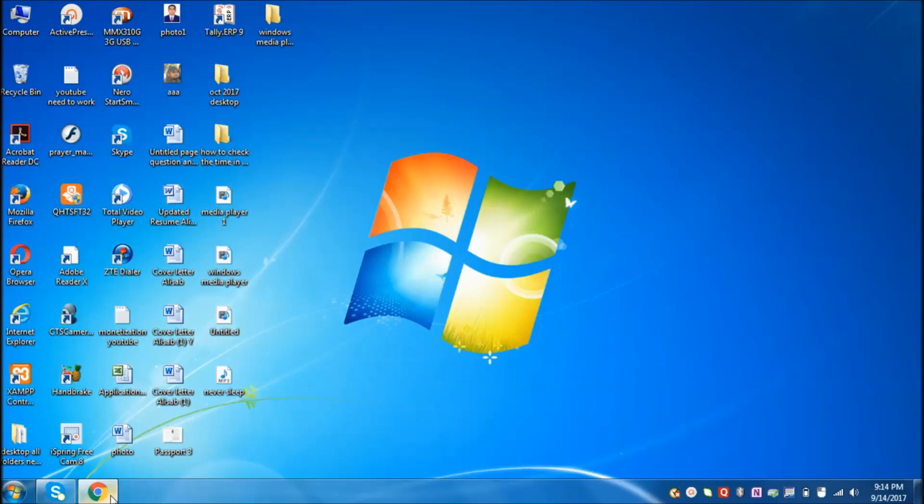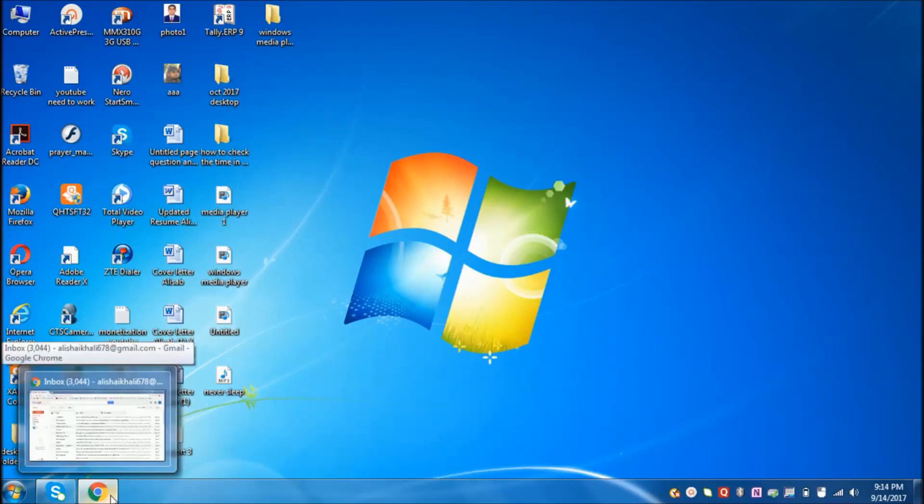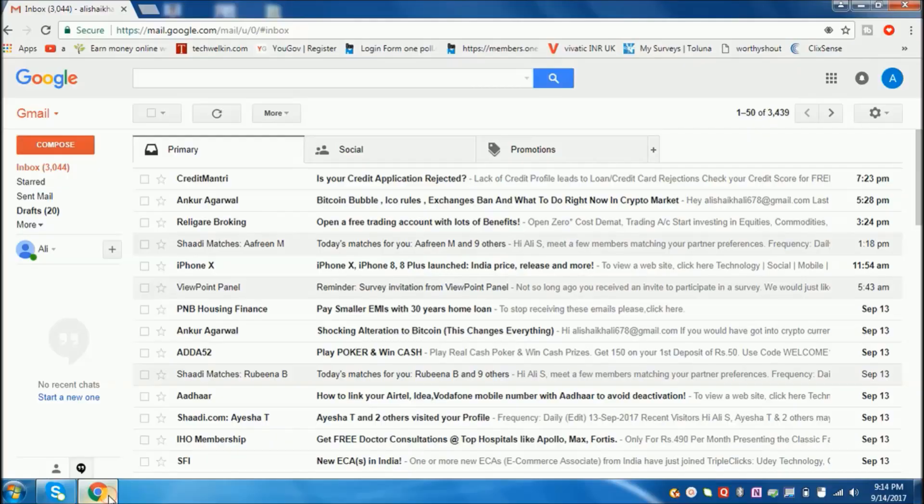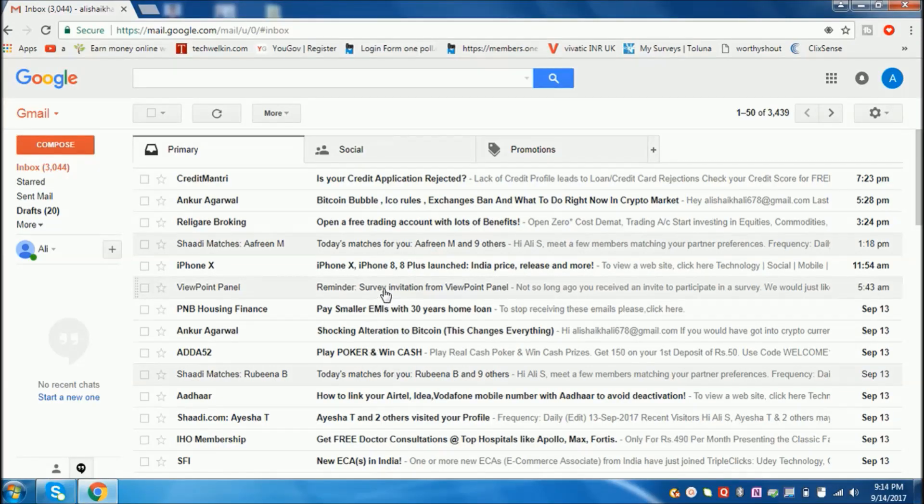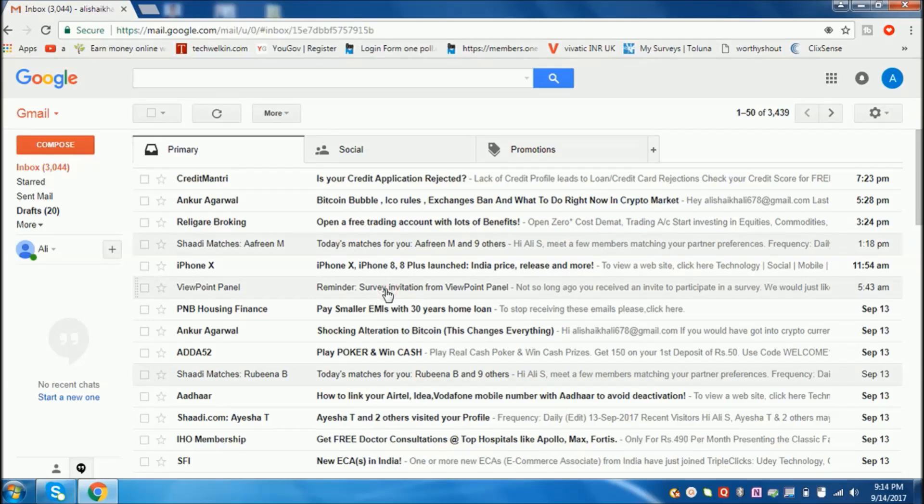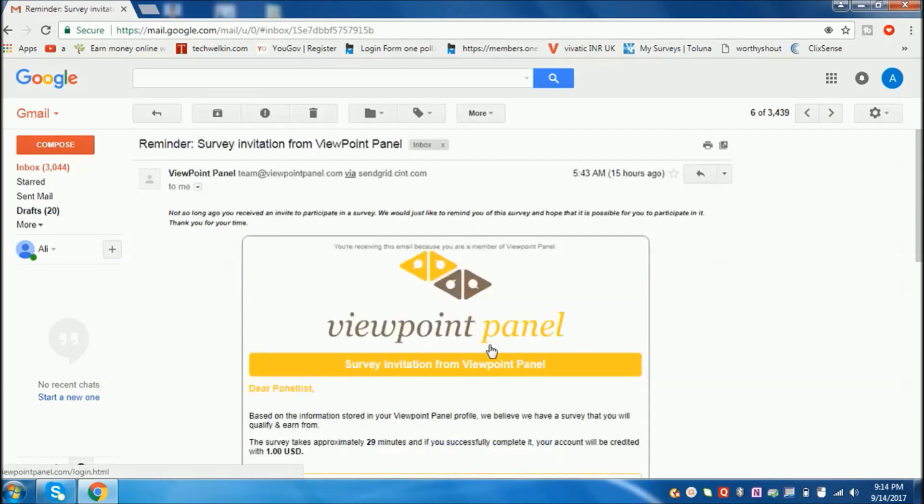First, sign in to your Gmail account. Then select the email which you want to get as an attachment. Just open it.